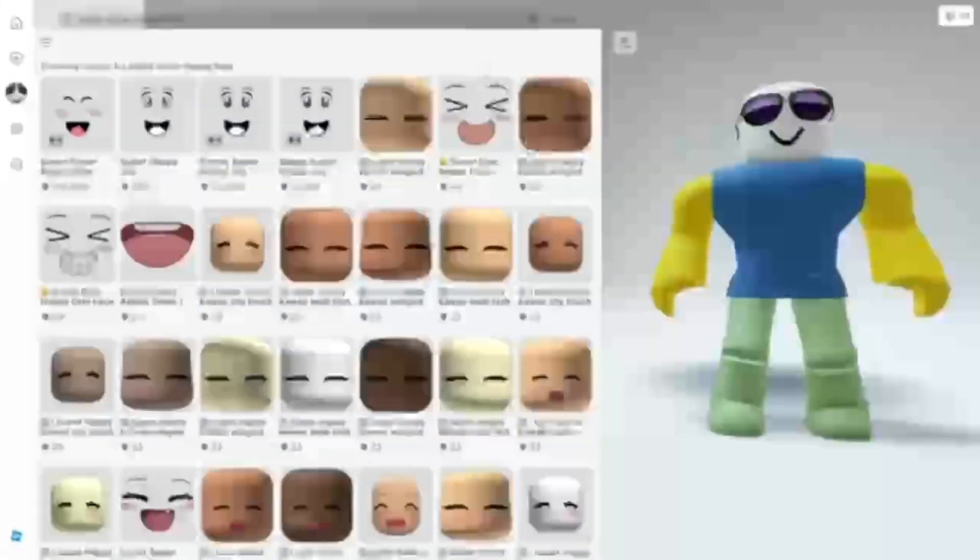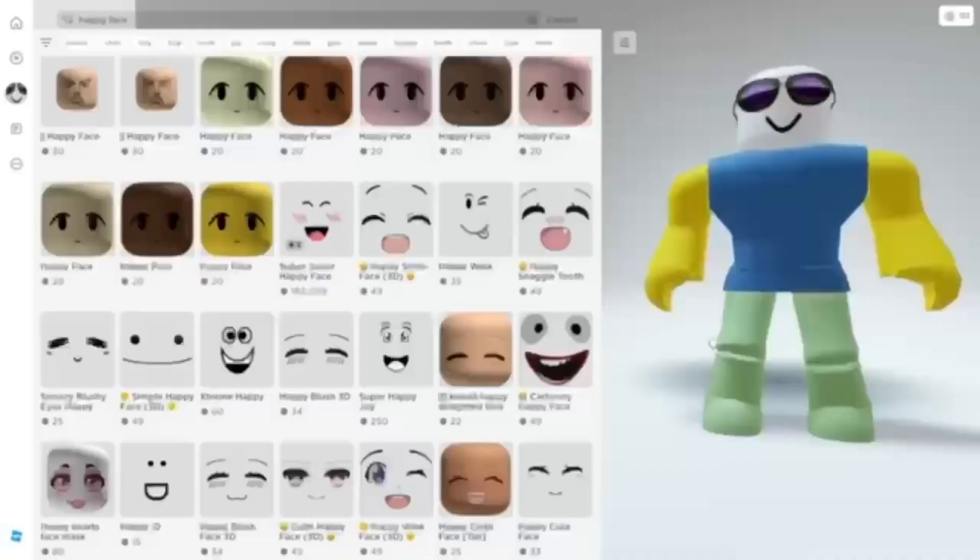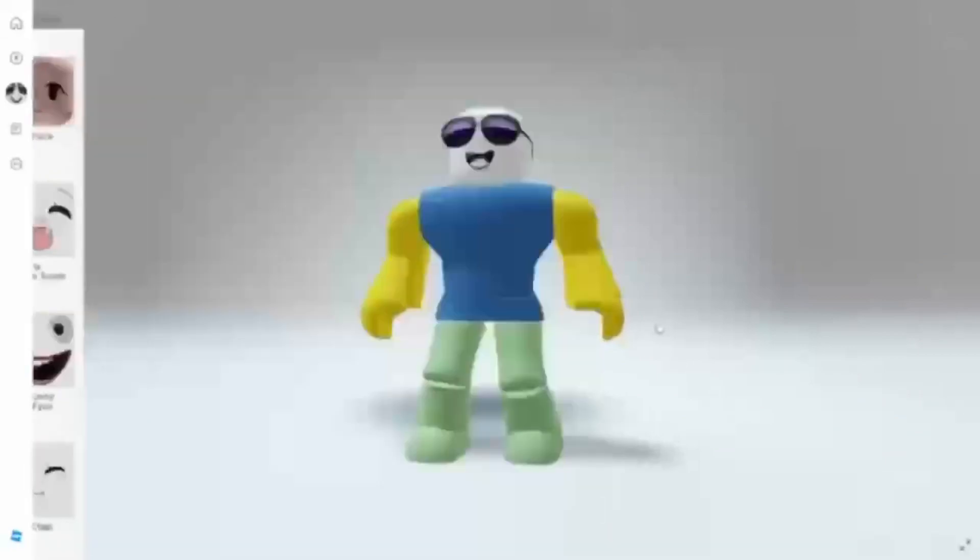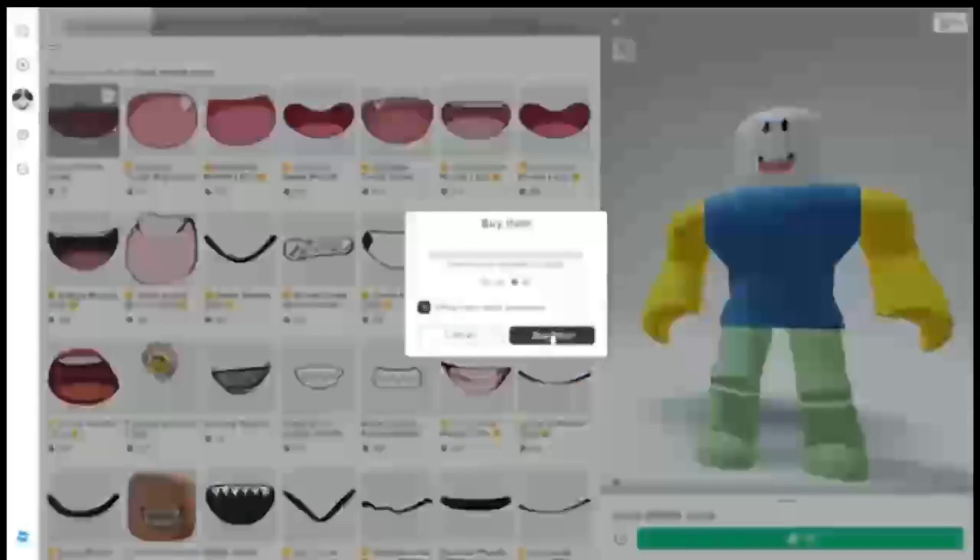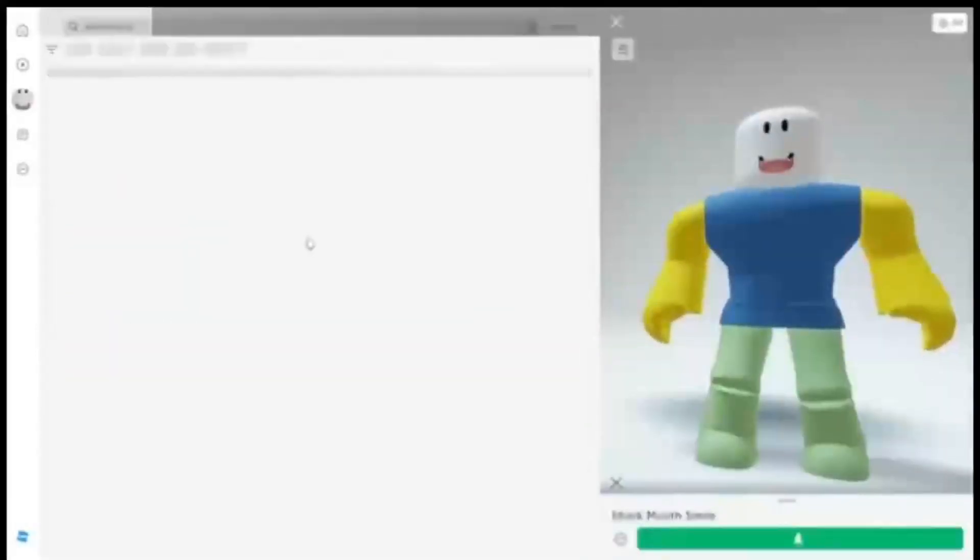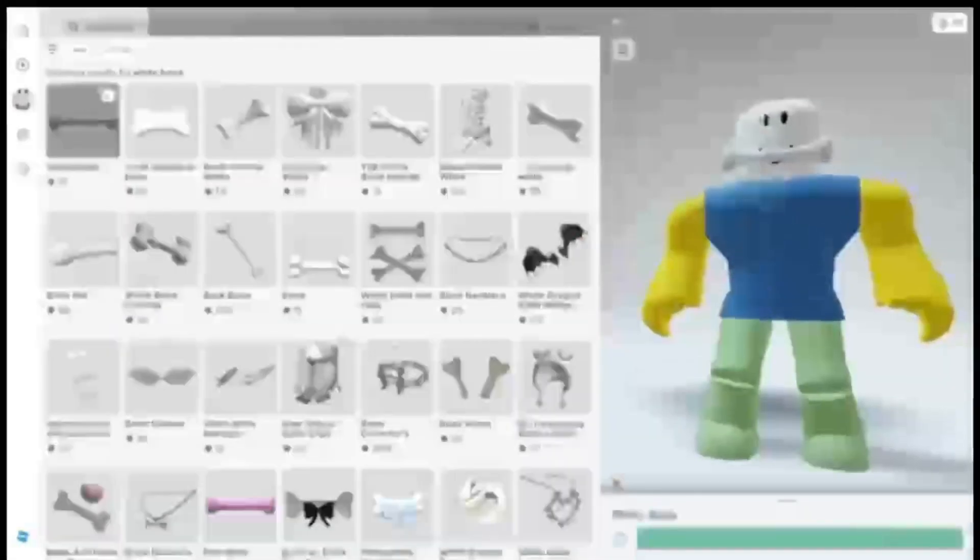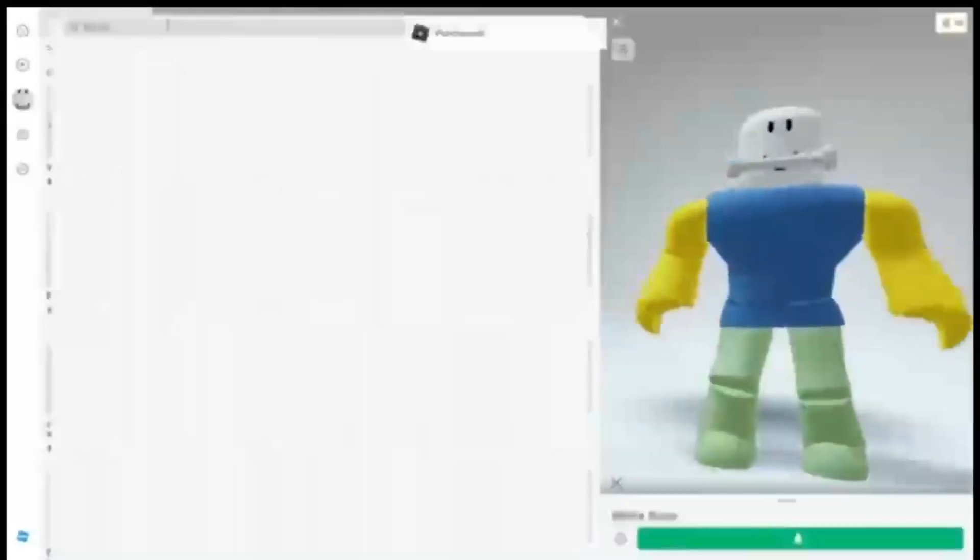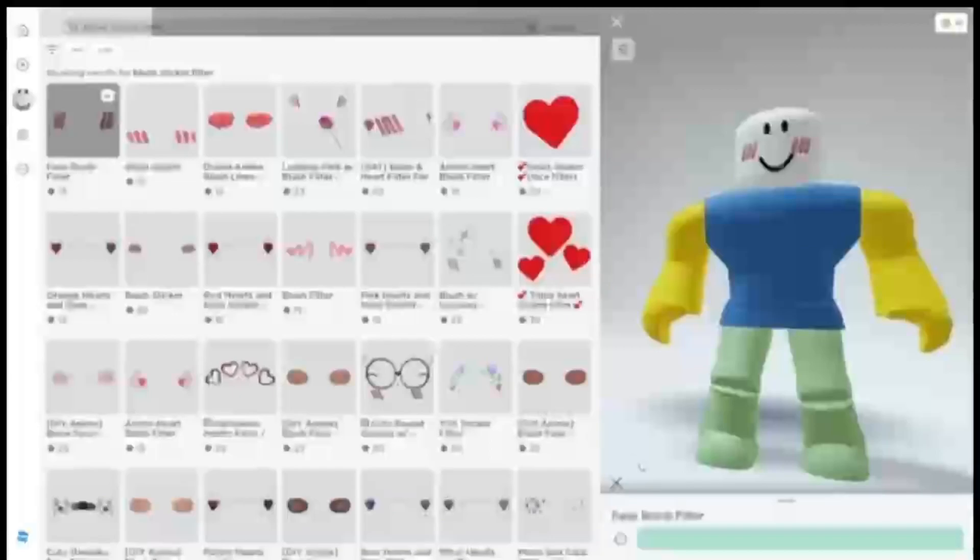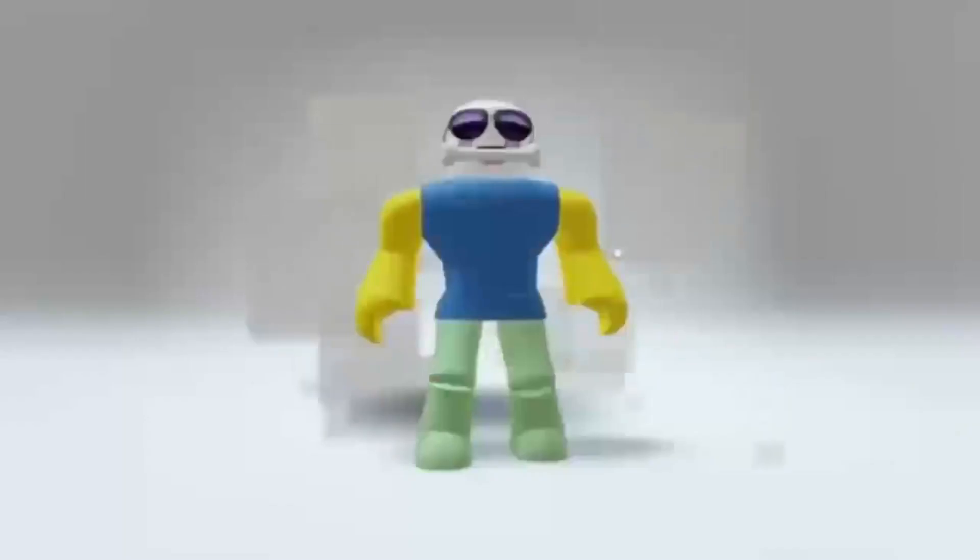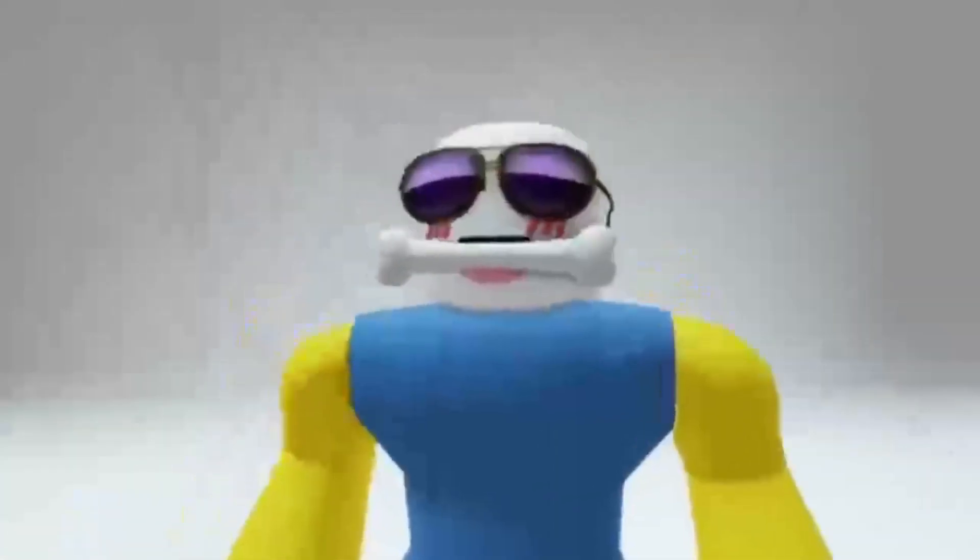Have you always wanted this face but not had 1 billion Robux to buy it with? Don't worry, you can use this face instead. Just kidding, if you want cheap super super super happy face buy these items.